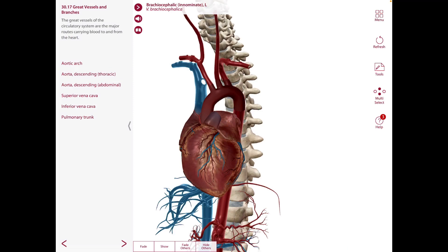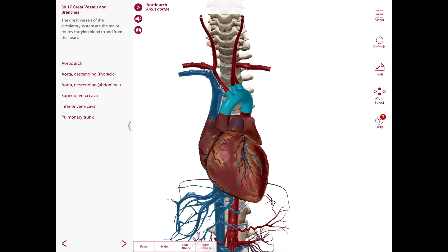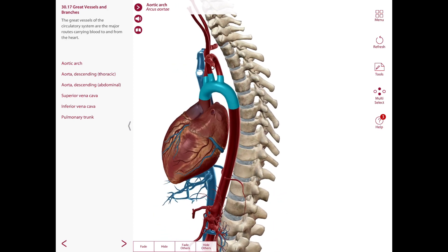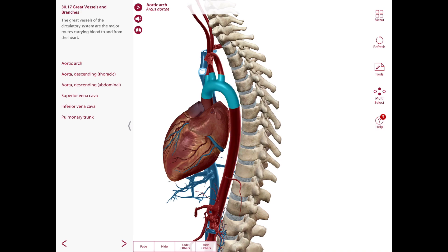The arch of the aorta begins at the level of the sternal angle as a continuation of the ascending aorta. It passes posteriorly and to the left, forming a superiorly convex arch that terminates on the left side at the level of the T4-T5 intervertebral disc, or the lower border of the body of T4, where it becomes continuous with the descending thoracic aorta. It is located in the superior mediastinum and arches over the root of the left lung.